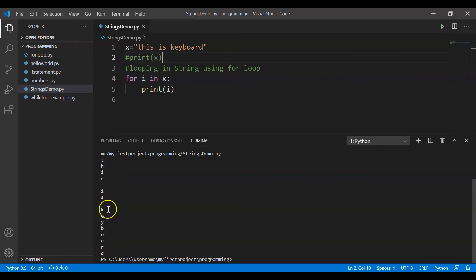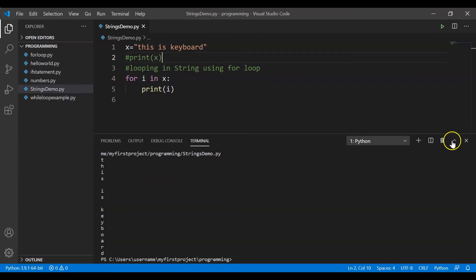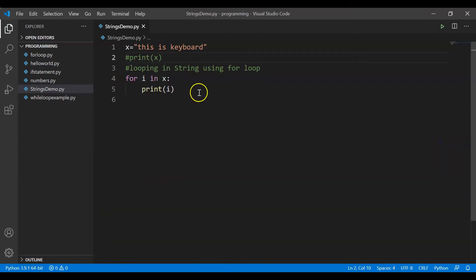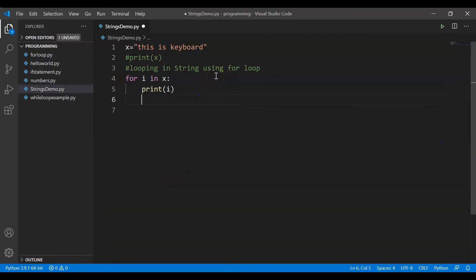Let me delete and rerun. This is clean output now — t, h, i, s — every character is getting printed. All right, let's move on to the next topic: how to find the length of any given string.